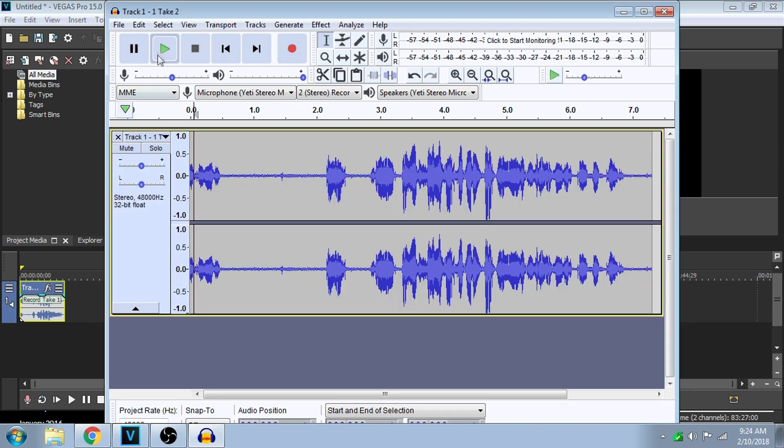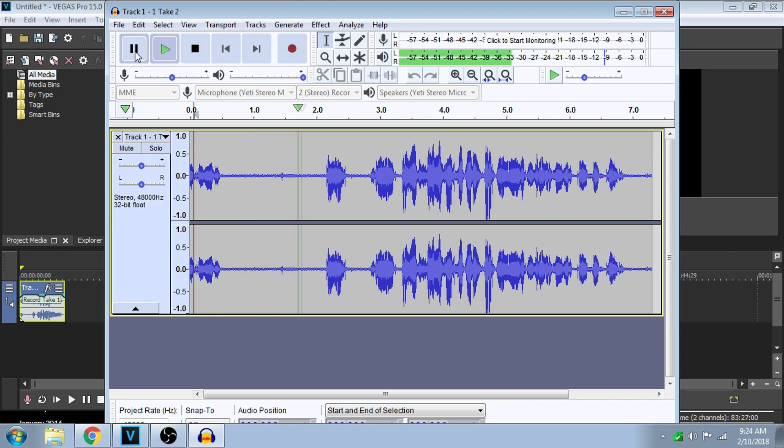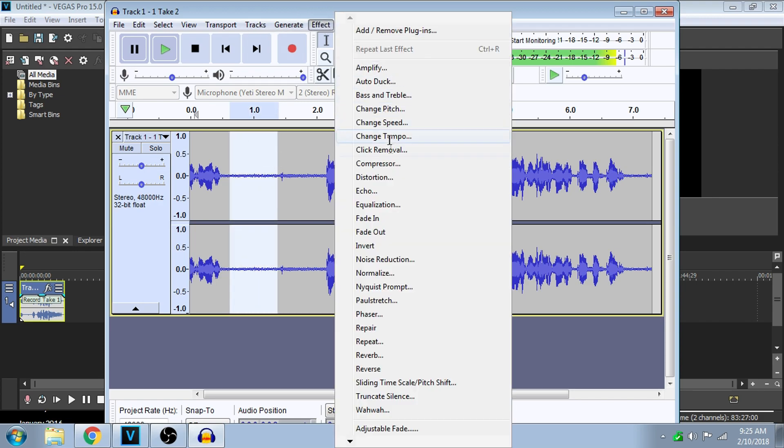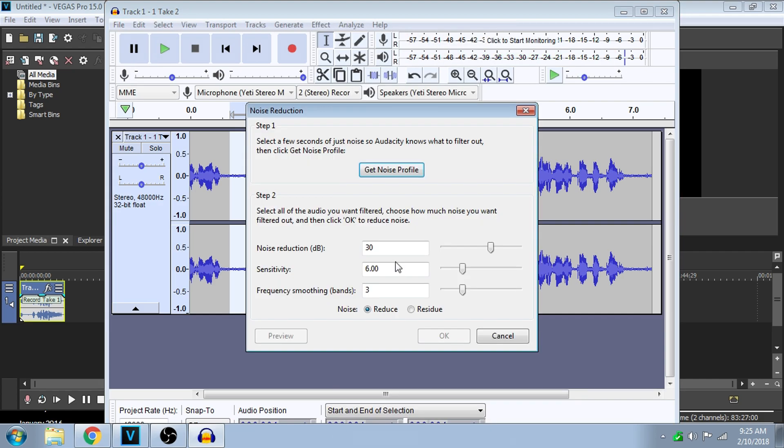All right, so what you're going to need to do is take an empty space in your audio with the background noise in it, like this. Go to Effect and you go to Noise Reduction.